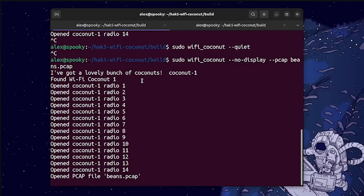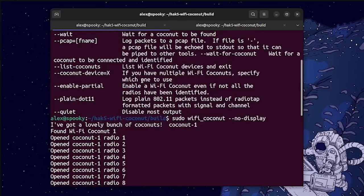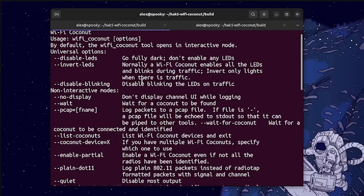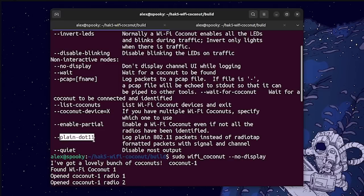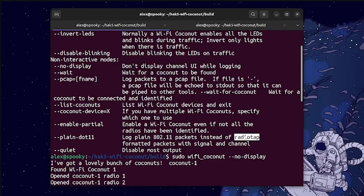Now, as for the rest of the options that we have, most of them are fairly straightforward, but the only one that might be a little bit confusing is this plain 802.11 flag, but basically all this does is this will strip out part of the Wi-Fi packet called the RadioTap header.